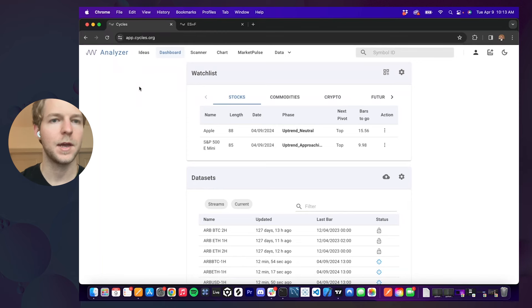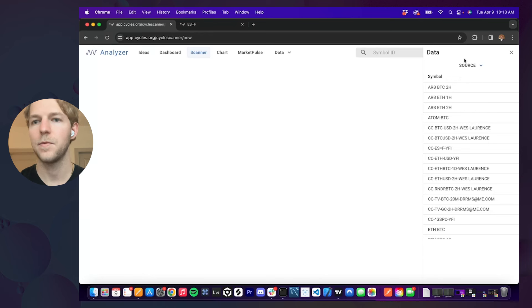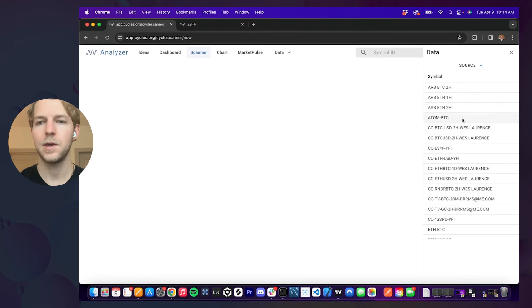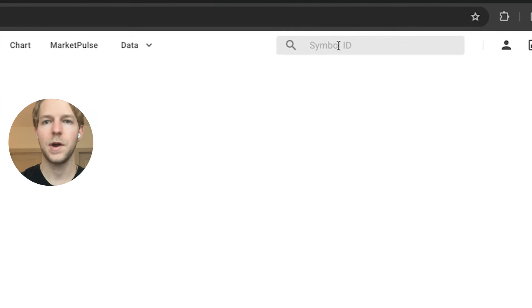The first page we're going to look at is the scanner. When you open up the scanner, you're going to see this data tab on the right, and these are going to show all of your custom data sets and different sources that you have set up. If you're just logging in, there won't be anything here, but this is where you can save your data sets to access them later. So we'll close that, and we have a search bar here in the top right, so we can start by searching for a symbol.